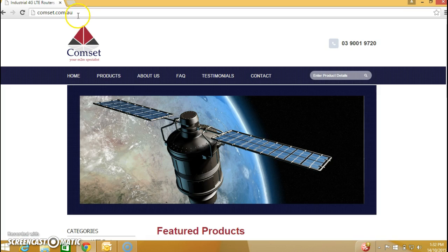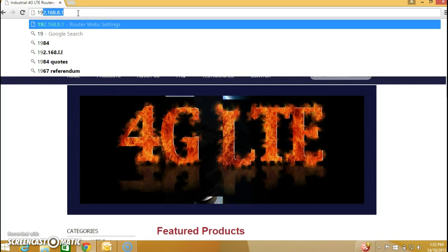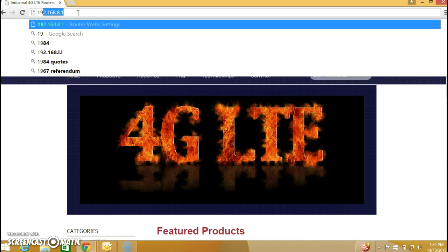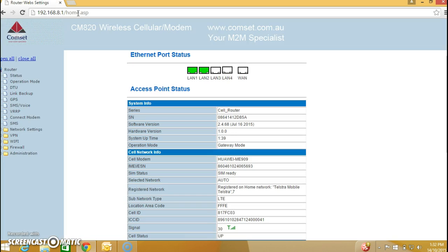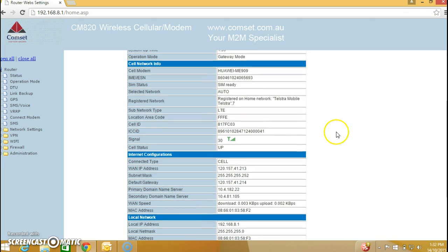The first thing we need to do is to access the GUI interface of the CompSet router. The IP address is 192.168.8.1. Here we can see the cell status is up, so we are connected to the network. And we have obtained a WAN IP address, 120.157.41.213.